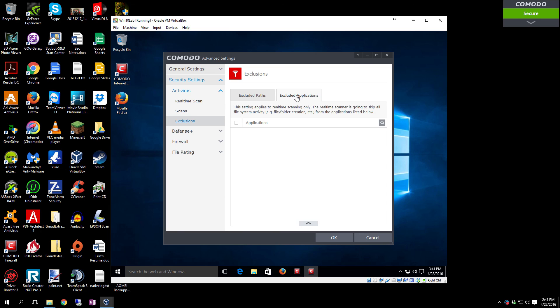You can also click your own Excluded Applications and add specific applications to the list so it doesn't freak out when they're running.